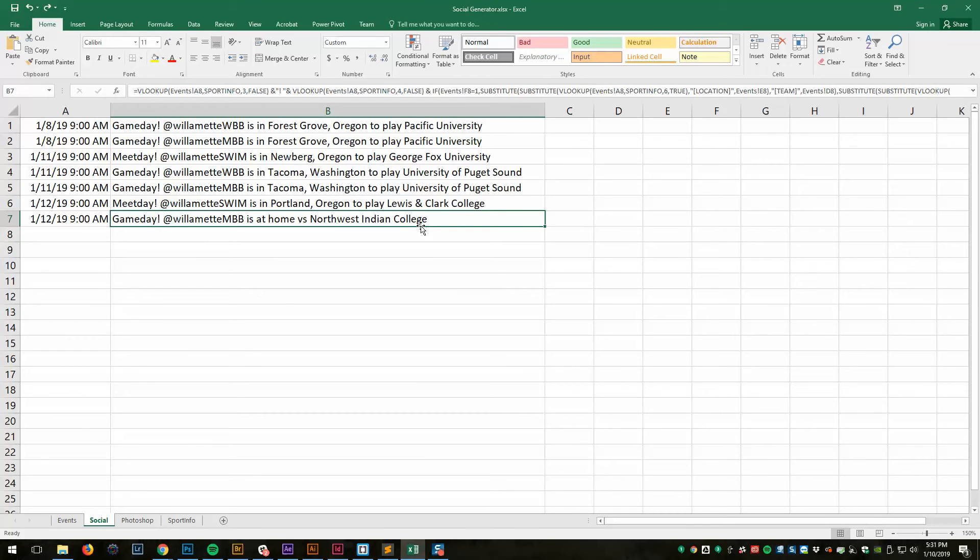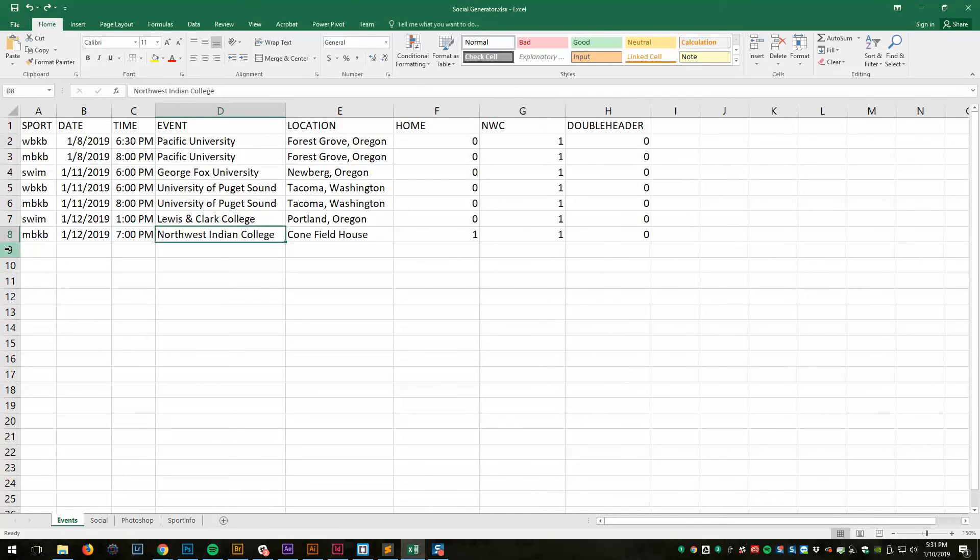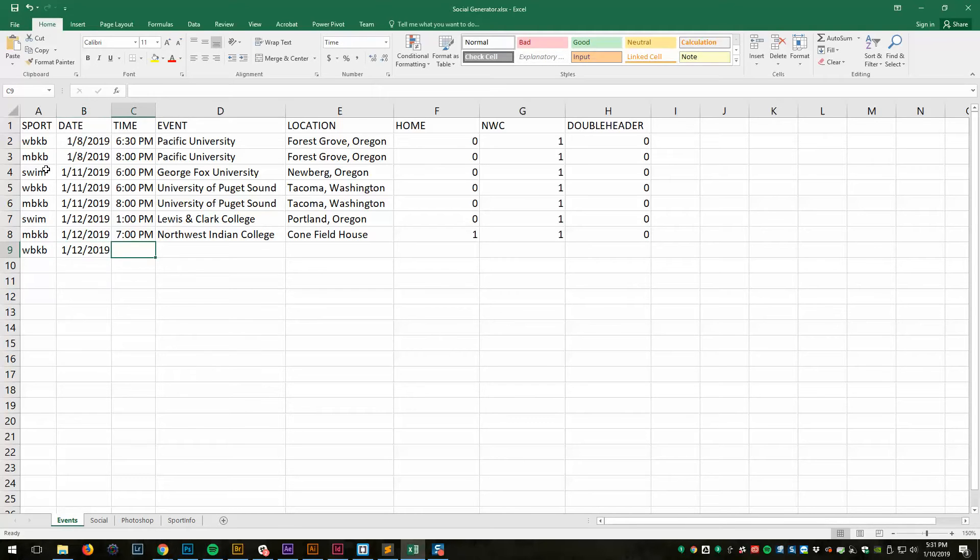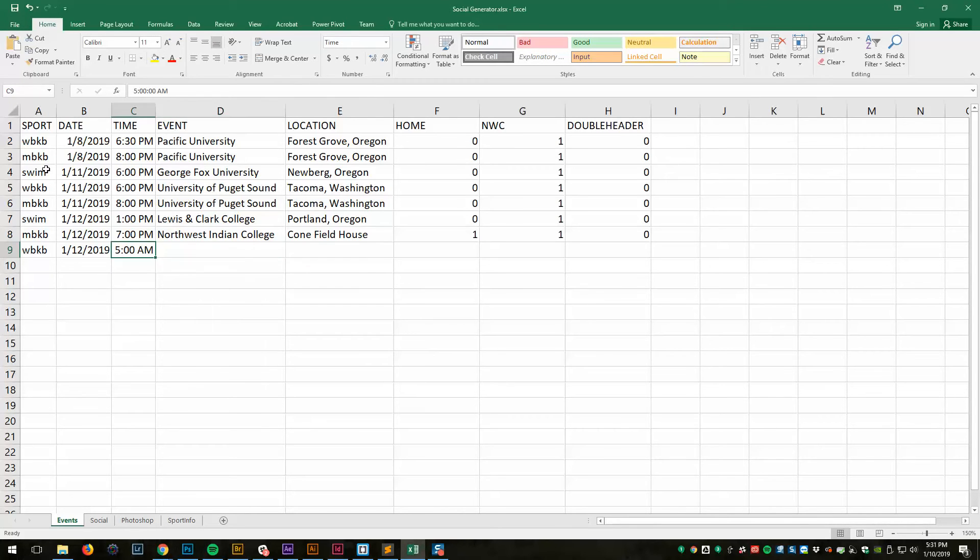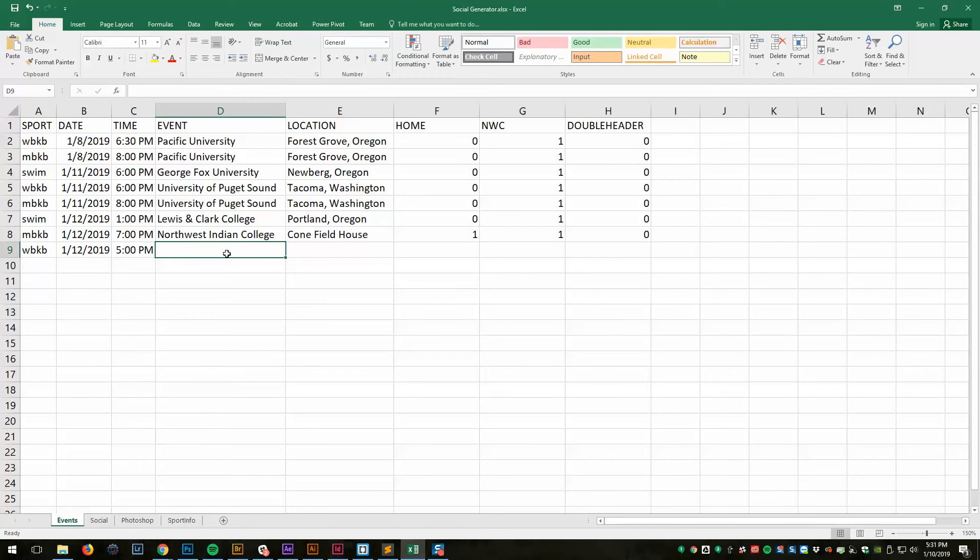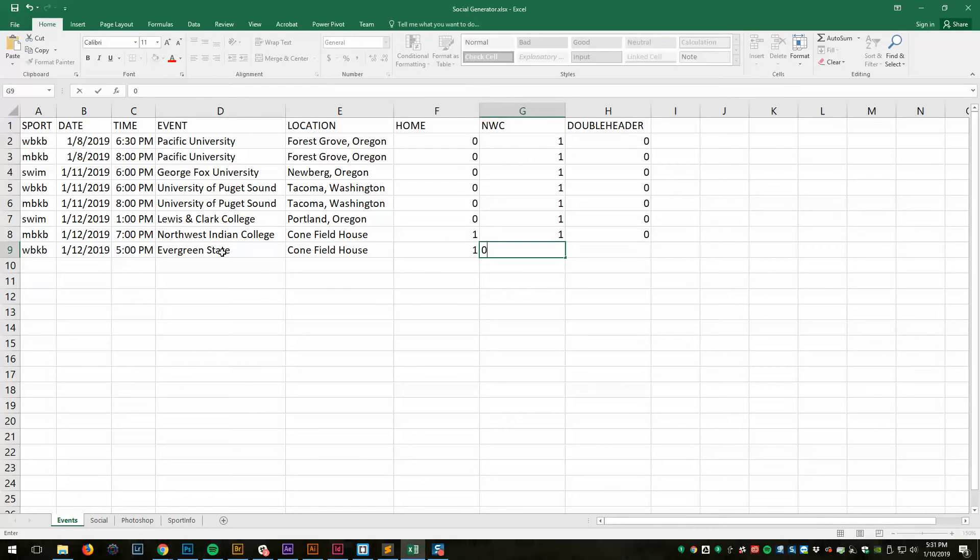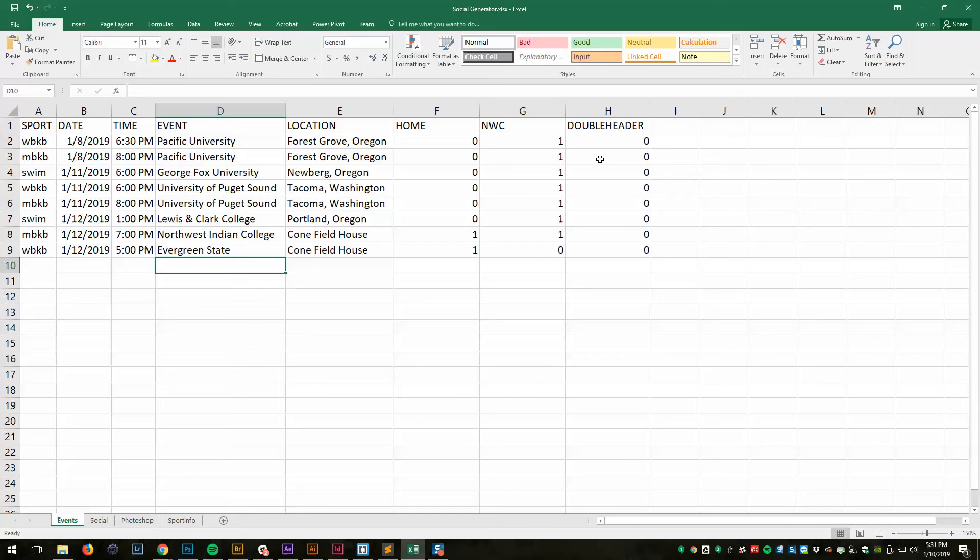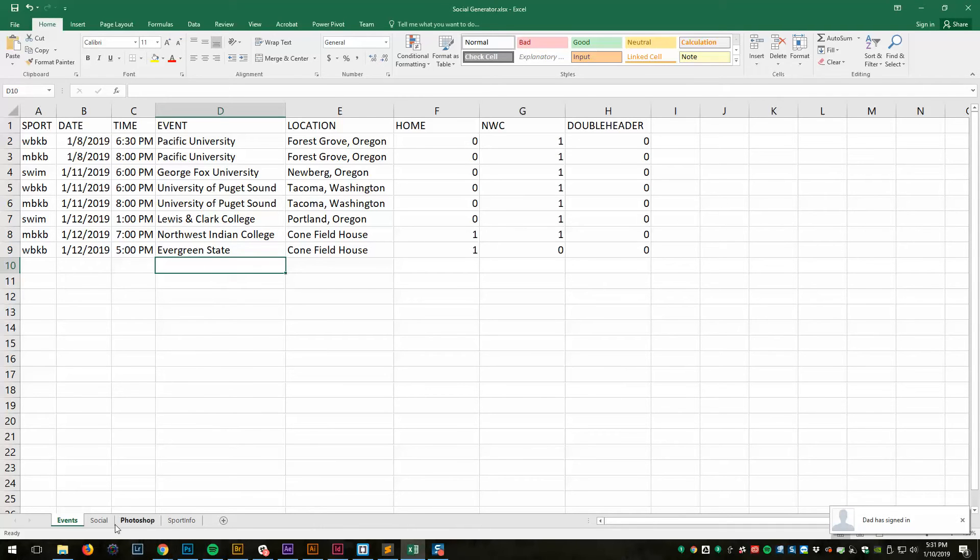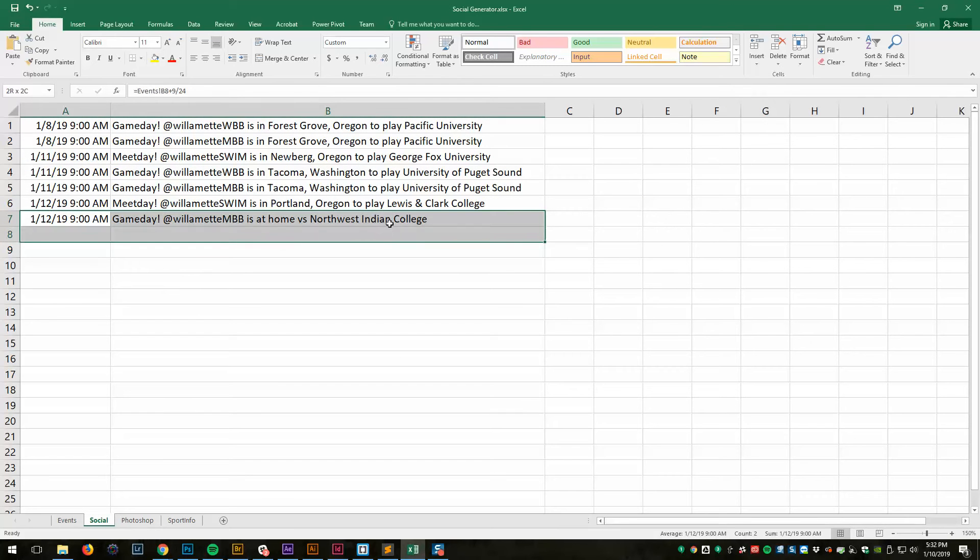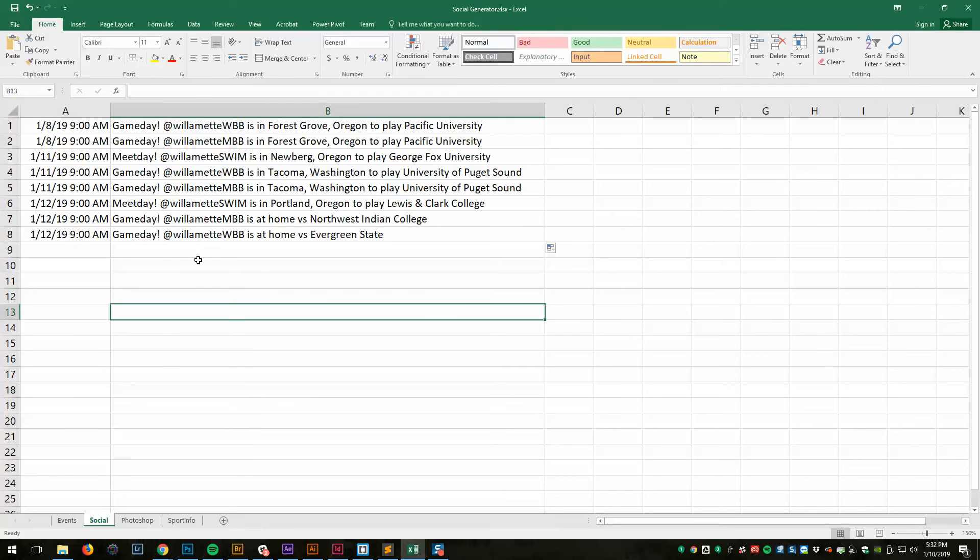If I add another one, let's go WBKB, we'll say that it's on the 12th at 5 PM. Let's say that this is verse Evergreen State. It's in Cone Fieldhouse. It's a home event. It's not a Northwest Conference event. And it's not a double header. The double header thing there is just for softball and baseball, but it helps so that I can create one graphic for the double header and indicate that in the graphic. We've added that, and now if I come into Social, and I just come down here and bring us down one more row, and there we go.